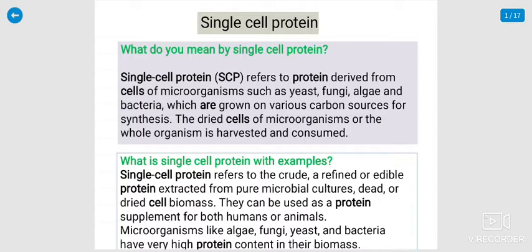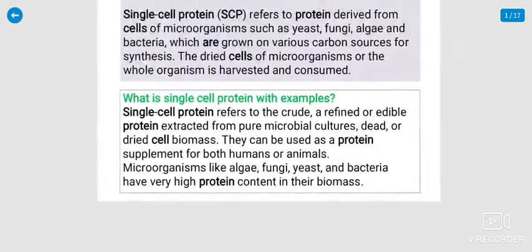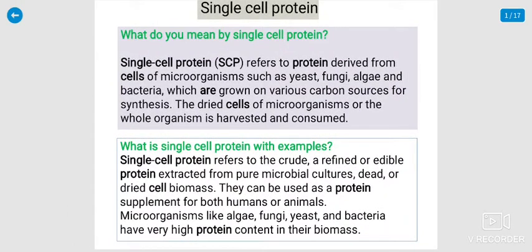It is dried cells of microorganisms, or the whole organism is harvested and consumed. The single-cell protein refers to crude and refined or edible protein extracted from pure microbial cultures or dried cell biomass. They can be used as a protein supplement for both humans and animals. These microorganisms like algae, fungi, yeast, and bacteria have very high protein content in their biomass.